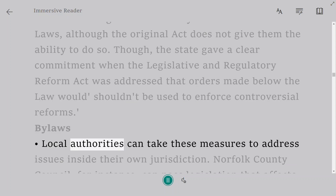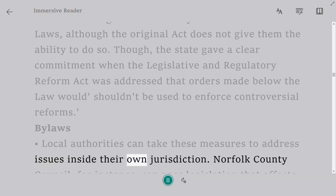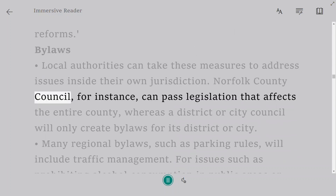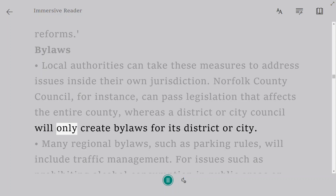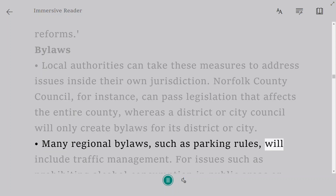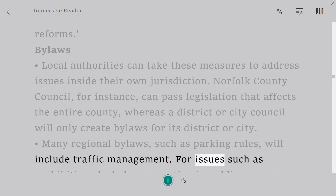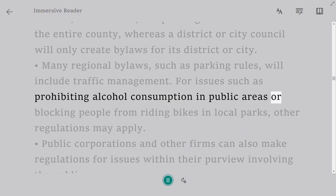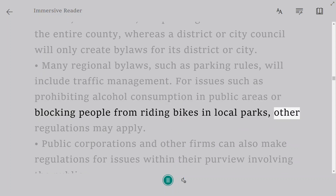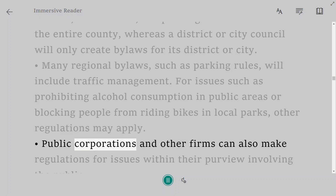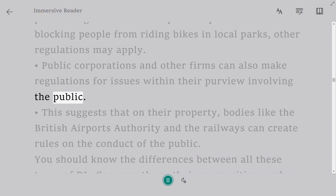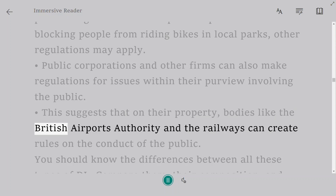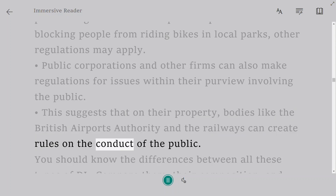Bylaws allow local authorities to address issues within their own jurisdiction. For instance, Norfolk County Council can pass legislation affecting the entire county, whereas a district or city council creates bylaws only for its own area. Many regional bylaws cover traffic management such as parking rules, or issues like prohibiting alcohol consumption in public areas or banning cycling in local parks. Public corporations and other firms can also make regulations for issues within their purview — bodies like the British Airports Authority and Railways can create rules on the conduct of the public on their property.